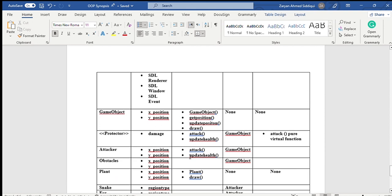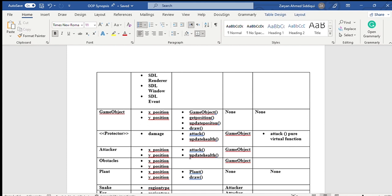Moving on, the game object class is the base class for creating the objects for the game. From this class, we derive multiple child classes such as attacker, protector, and obstacles. It has the attributes and functions as shown in the table. The attacker class is the child class of game object and from this the attacking animals will be inherited. Likewise, the protecting animals will be inherited from the protector class. Therefore, the attacking and protecting animals are grandchildren of game object class.